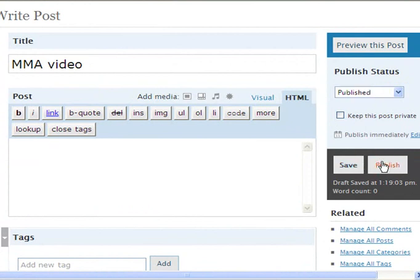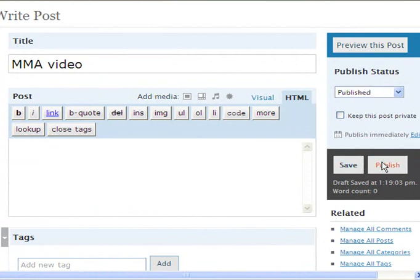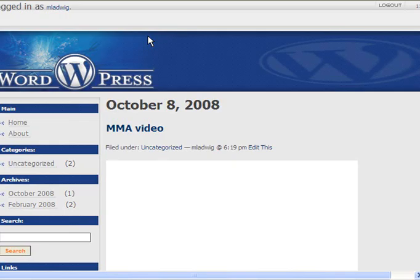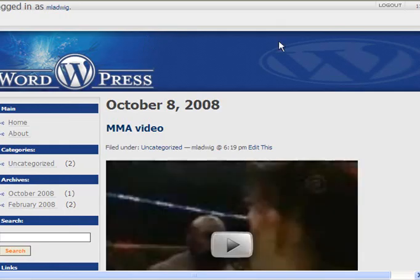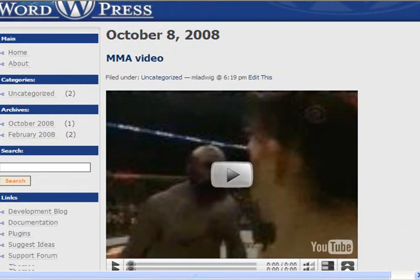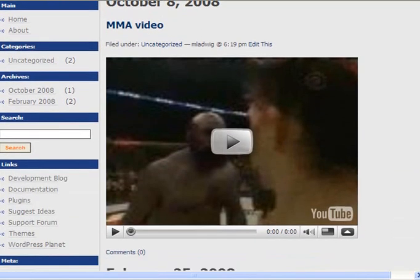And publish it. And let's check it out. There it is. It's that easy.